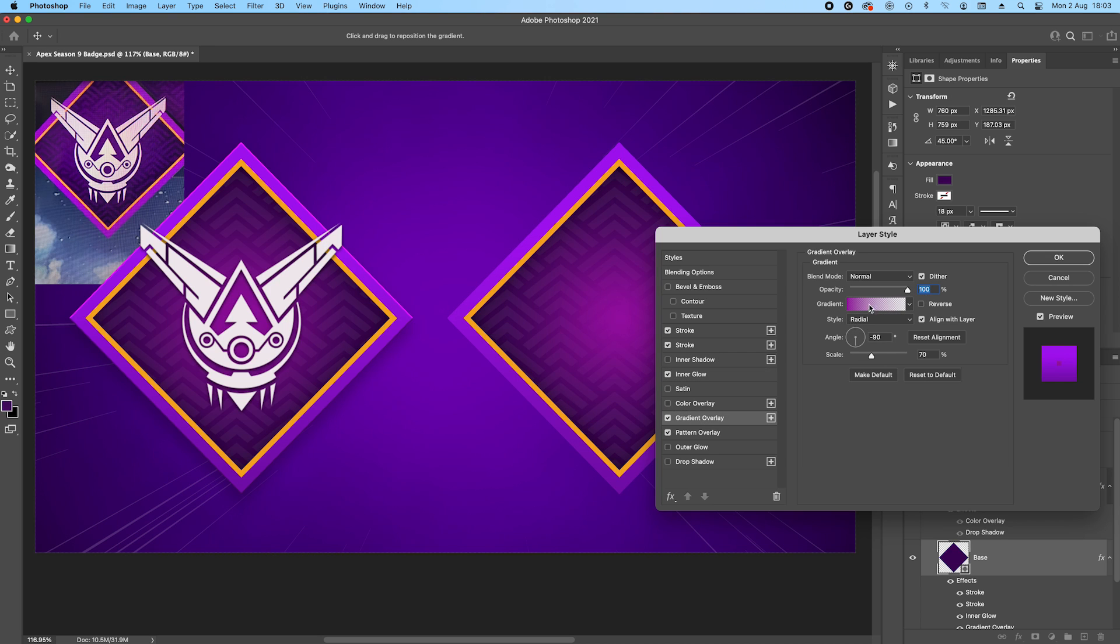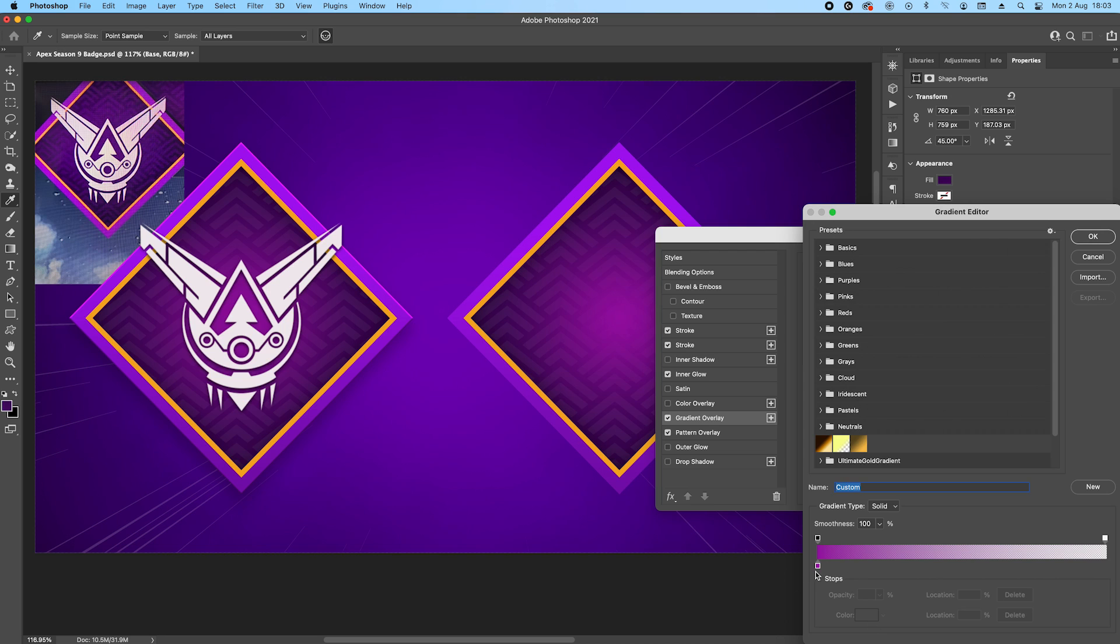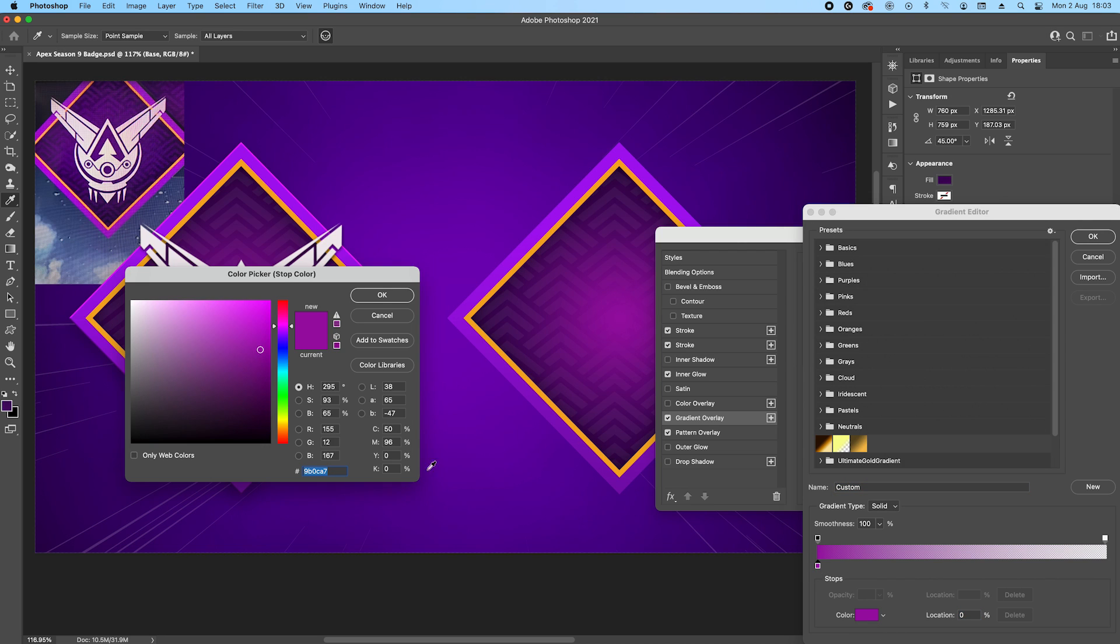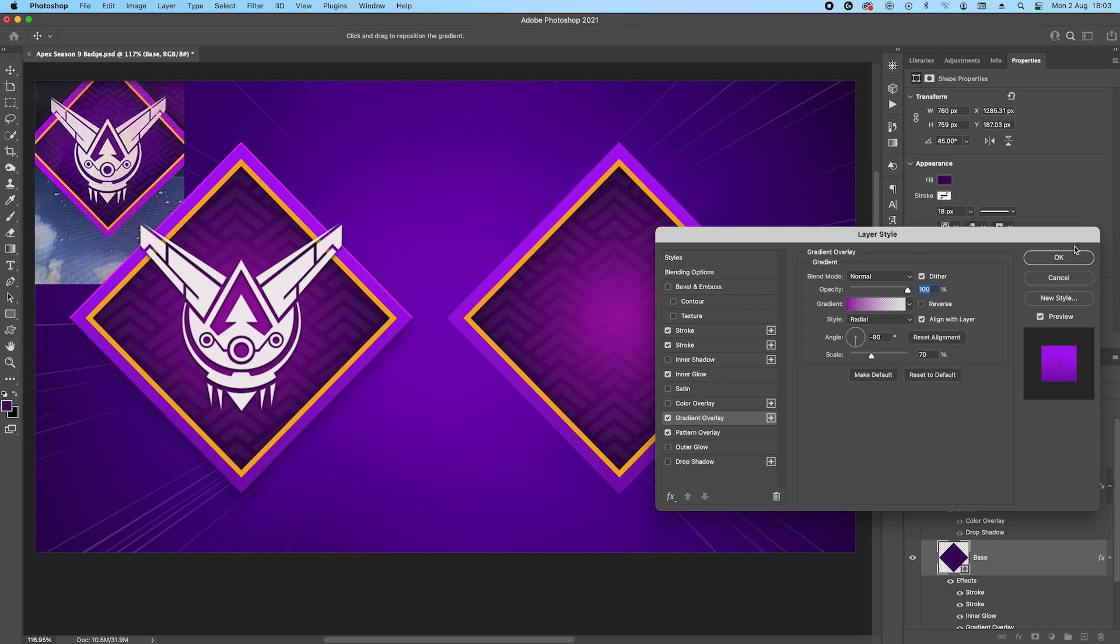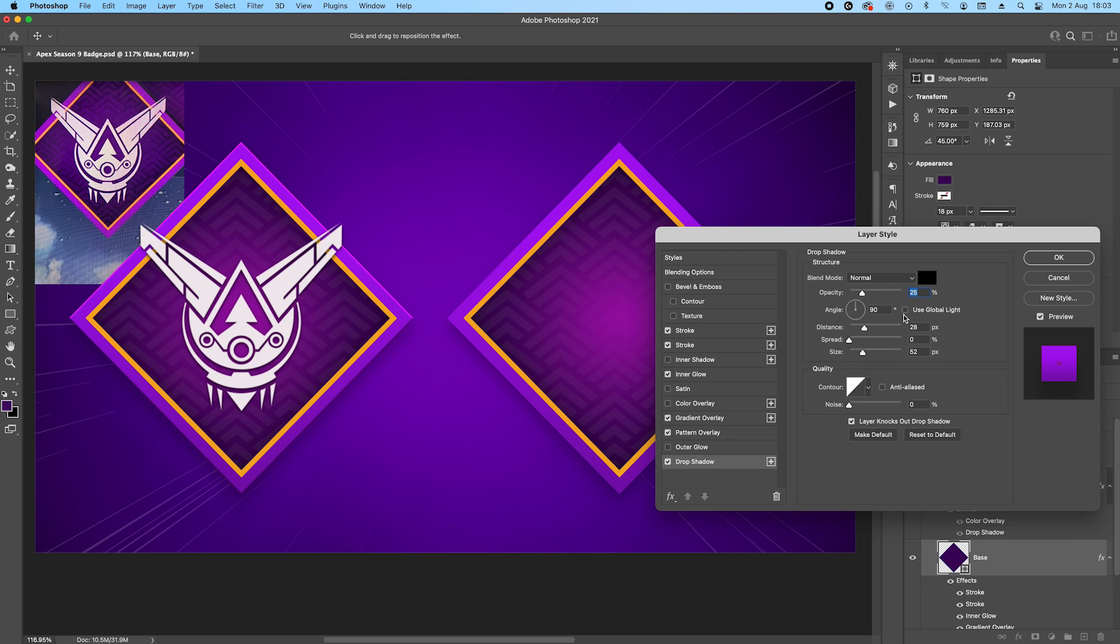And this is set to radial style, and then the color is 9BOCA7. So once that's done, you can see it's just one layer but we basically created the base of the badge.